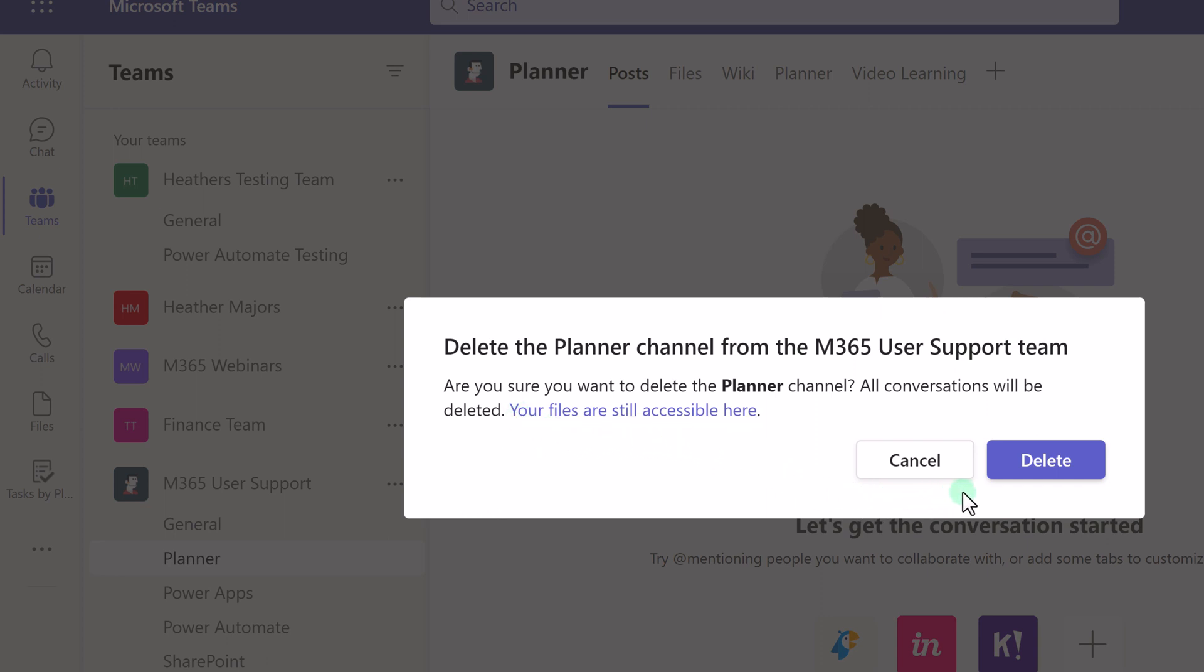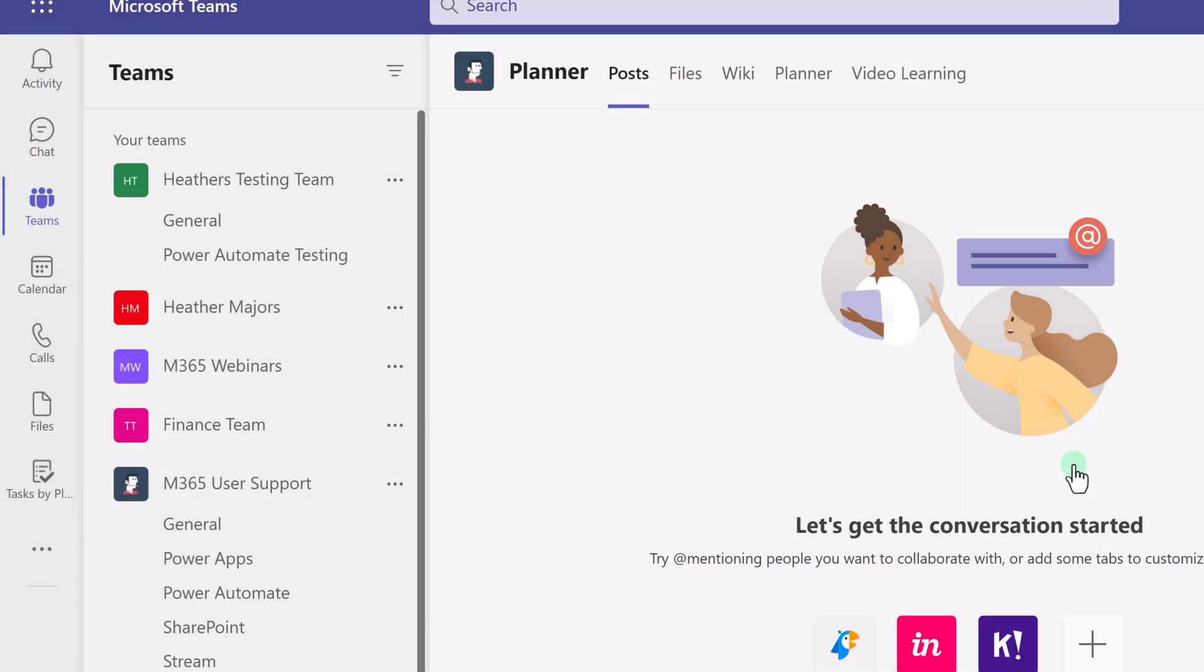Now all the files and conversations are gone and someone is usually calling me, freaking out, saying Heather, where are all my files?